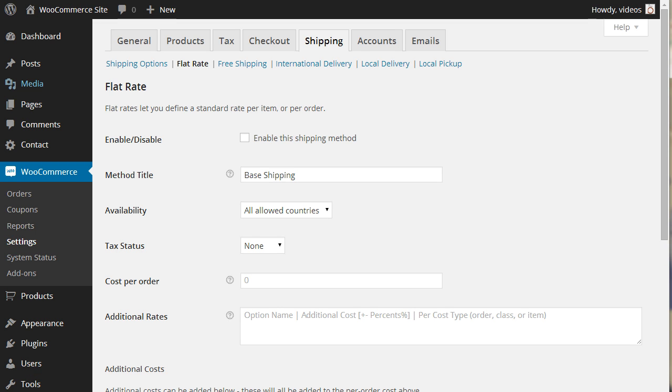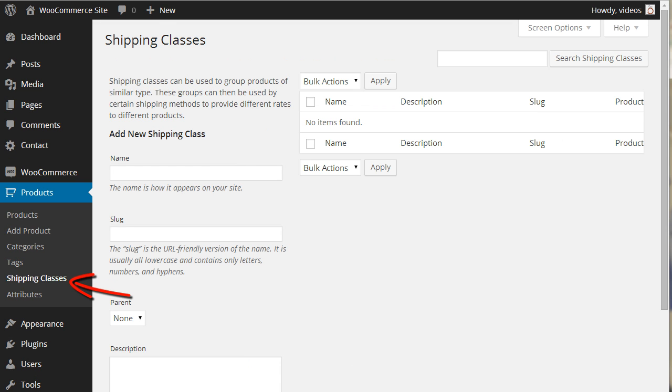This can be done by using the flat rate shipping option and shipping classes, and it works for books, t-shirts, or most any items.